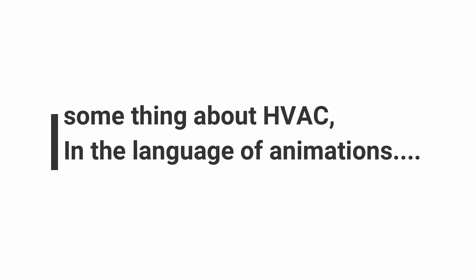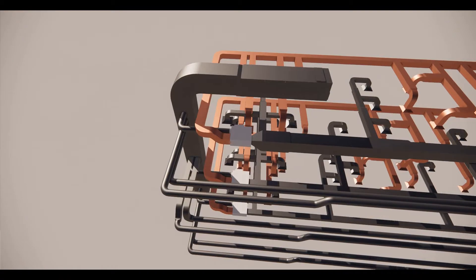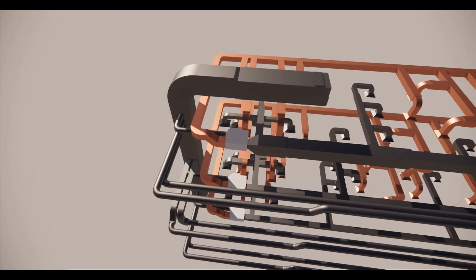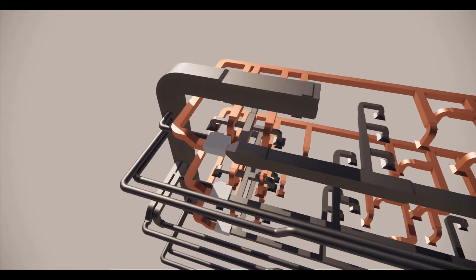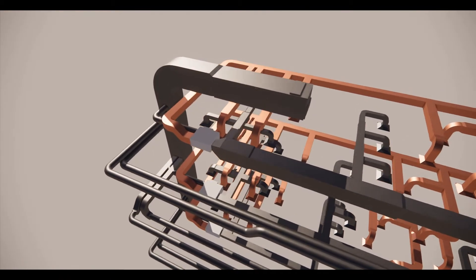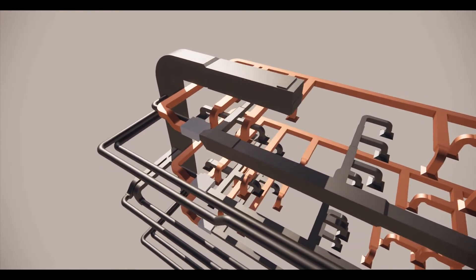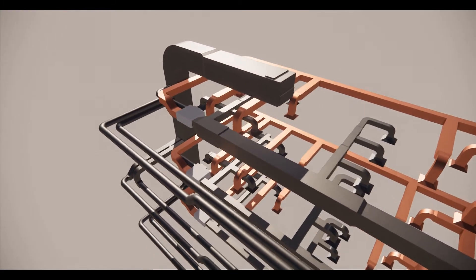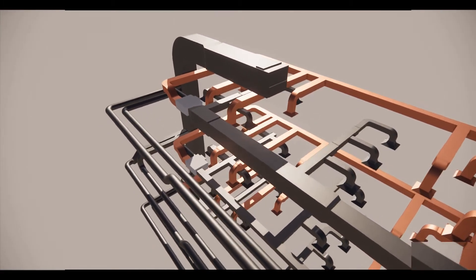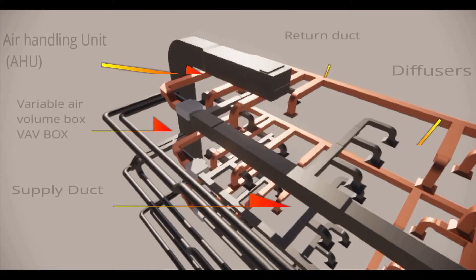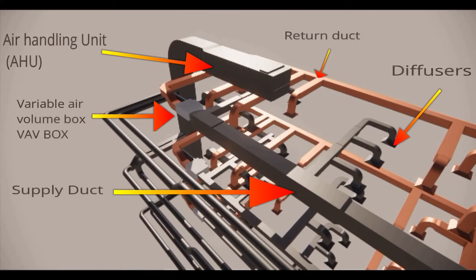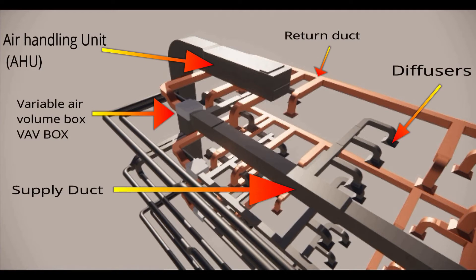Let's talk about HVAC in the language of animations. There are different components of HVAC: the air handling unit, VAV box, return ducts, supply ducts, and diffusers.